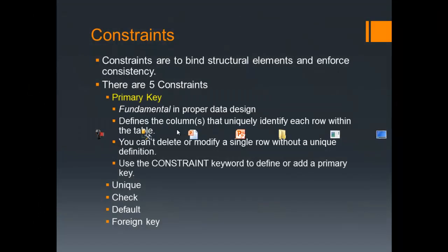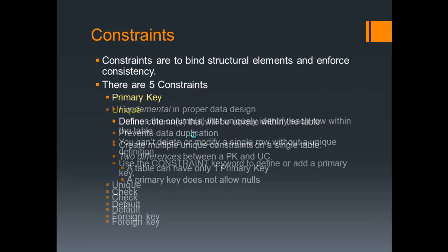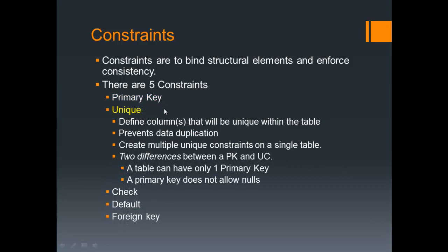In this video we're going to continue discussing constraints. The big one is the primary key. He is the king of the constraints because the way relational databases are related is based on the parent-child relationship between the primary key and the foreign key. So let's move forward to a similar one. The brother of the primary key is the unique constraint. It defines columns that will be unique within the table, prevents data duplication. You can create multiple constraints on a single table, something we cannot do with primary keys.